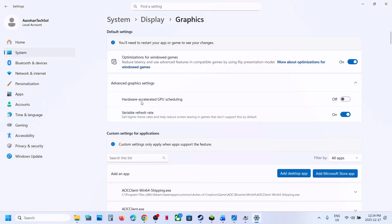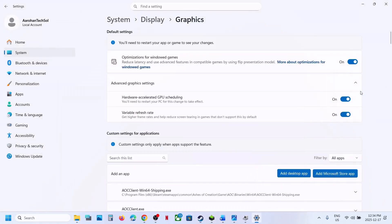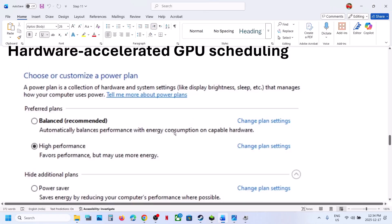If Hardware Accelerated GPU Scheduling is off, turn it on and relaunch the game. If it is already on, turn it off, relaunch the game, and check.